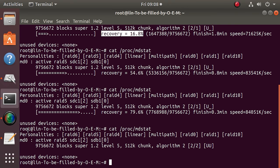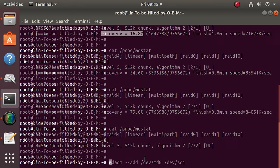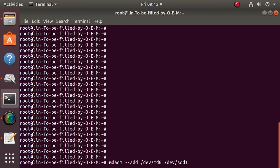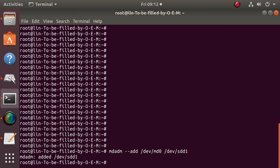After that, you can add a new drive to the array and make it a full-featured RAID 5 system. This new drive is added as a spare one. Use the following command for this step. After that, extend the RAID system to the three active drives, now including the spare drive, with this command.